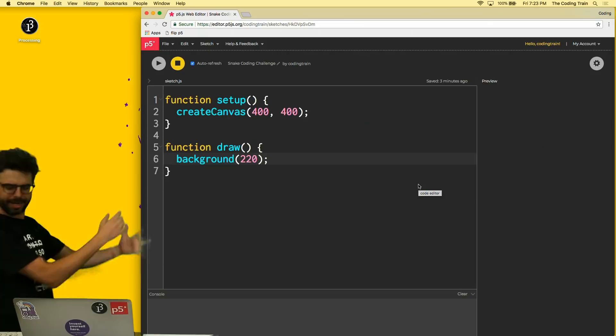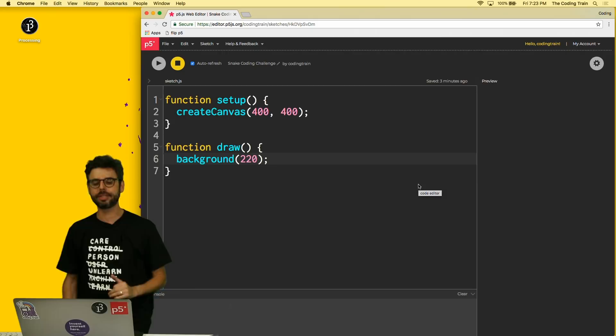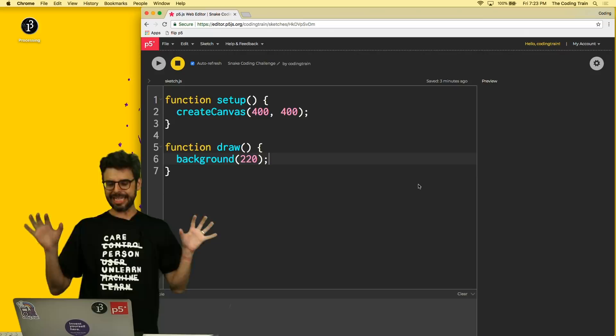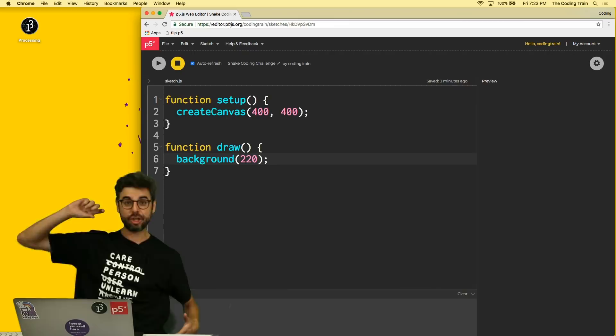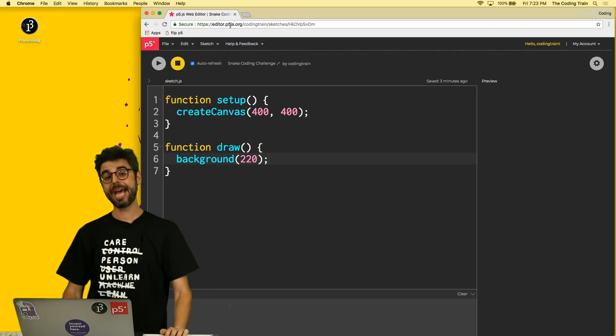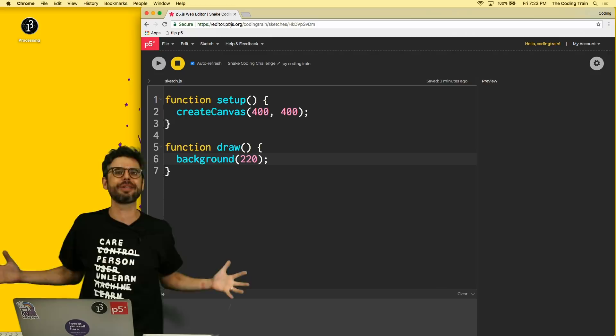What was announced today is the p5.js web editor — the official p5 web editor is out. The nice thing about this is that at the end of the video you'll be able to go directly to the URL, which I'll include in the description, hit duplicate — you do need an account — and make your own version from my code and share it.